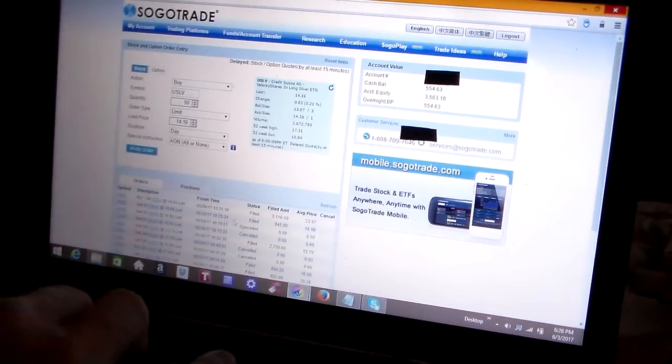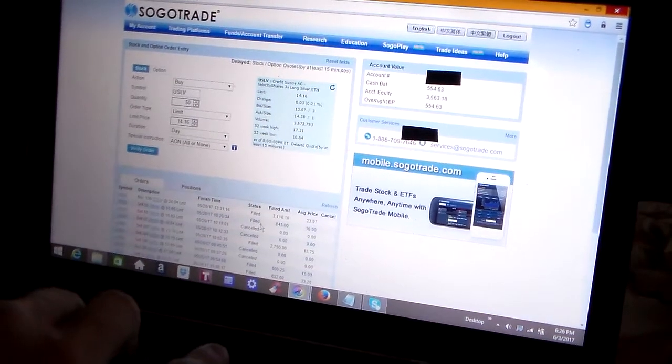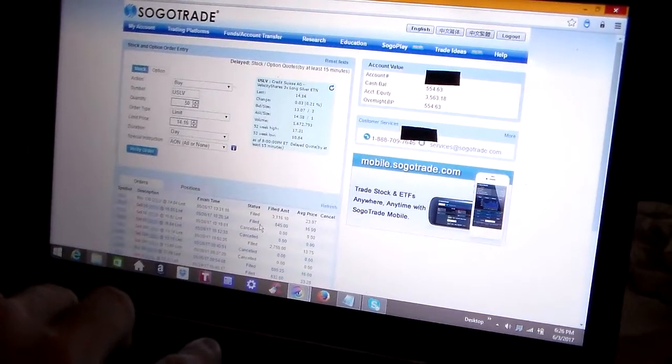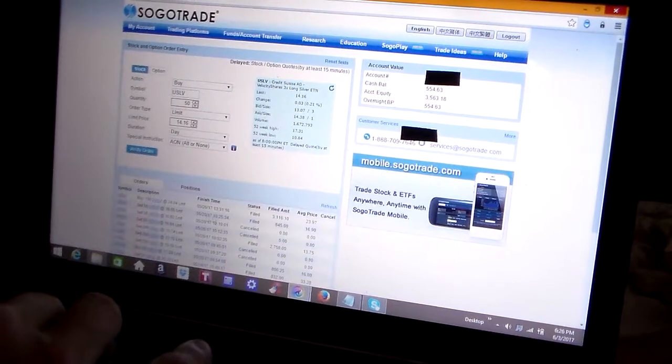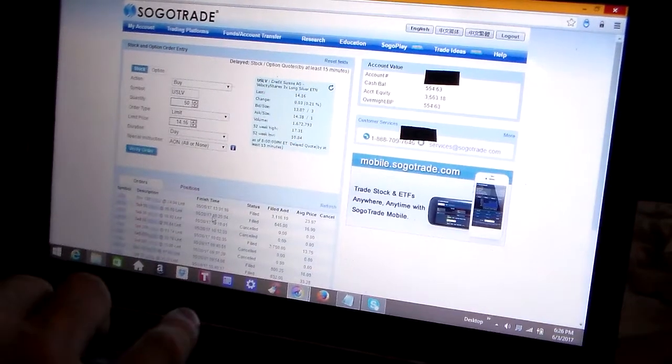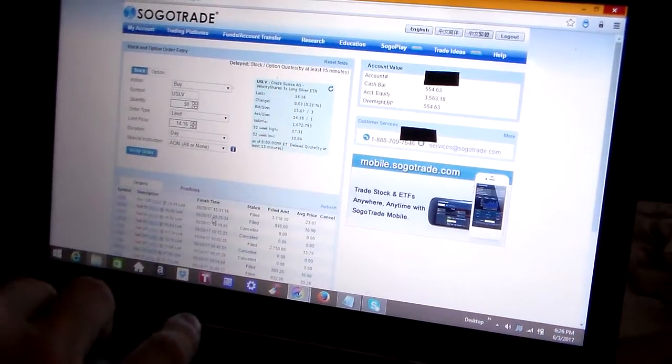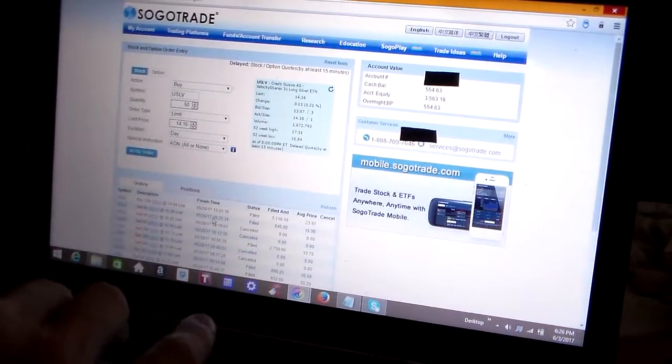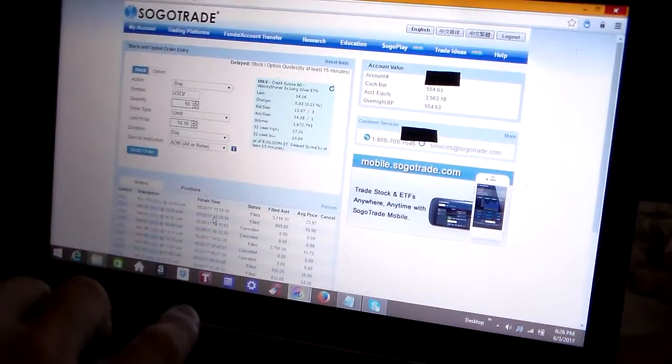However, since I sold it, that stock continues to go up. I believe it was at $17.50 last Friday.